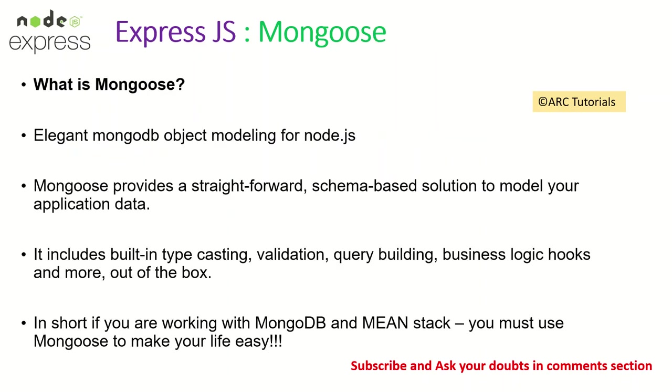We saw this in the last episode, what is Mongoose? Mongoose is an elegant MongoDB object modeling for Node.js. It will make our life easy because it will help us with lot of utility functions and methods that we can directly call to connect and work with MongoDB.